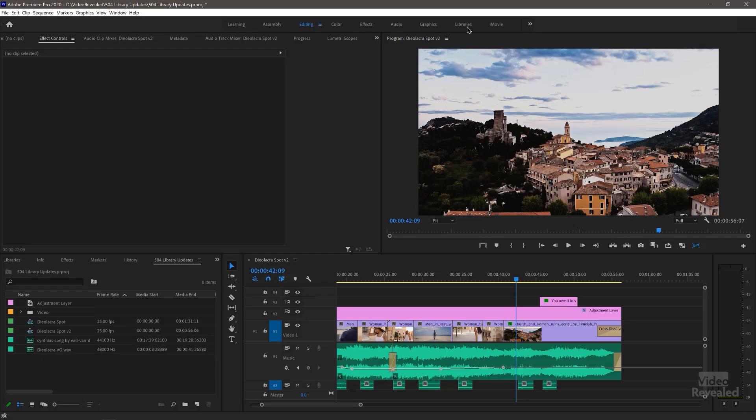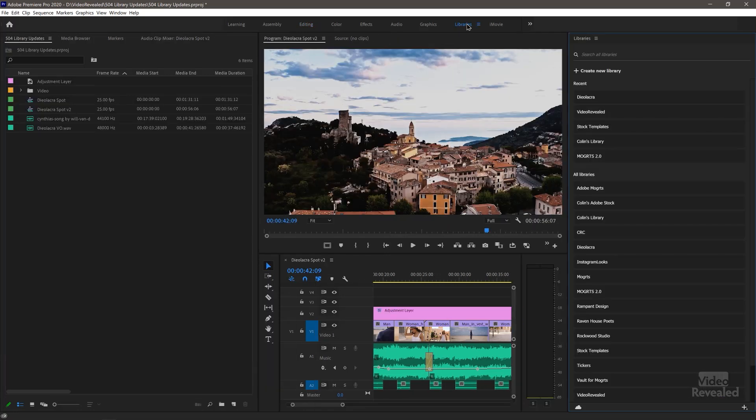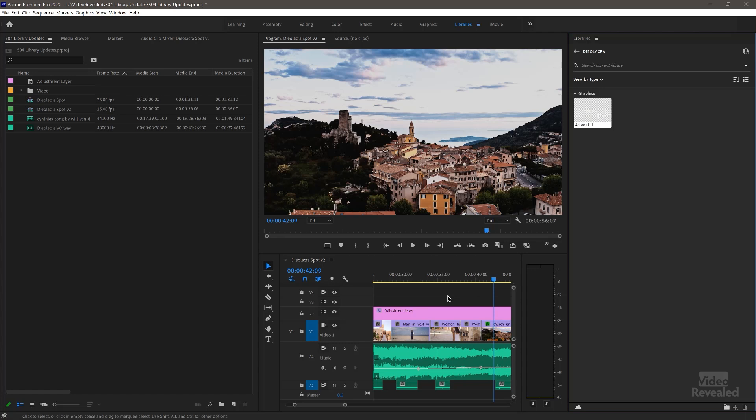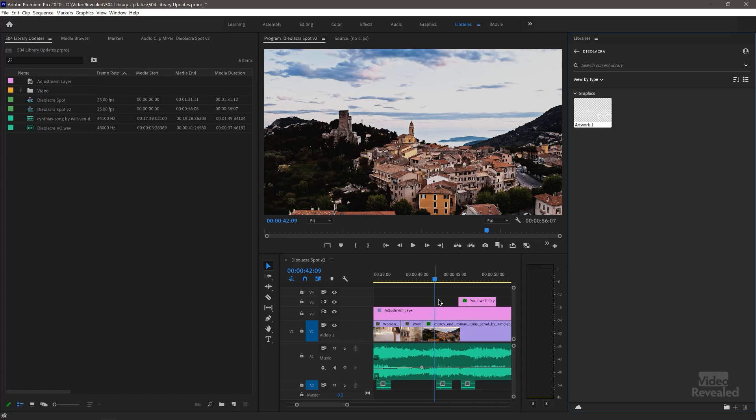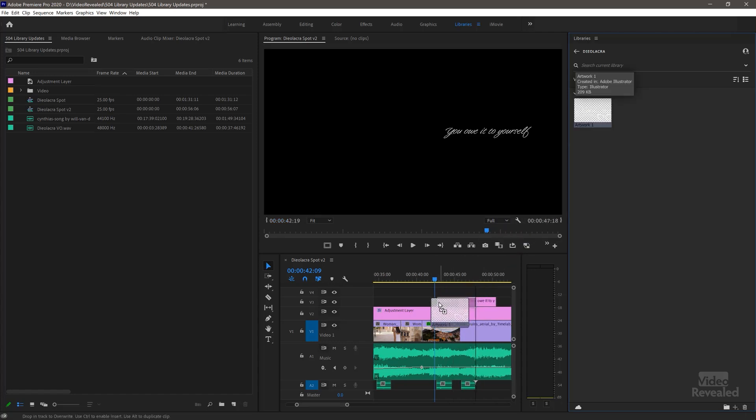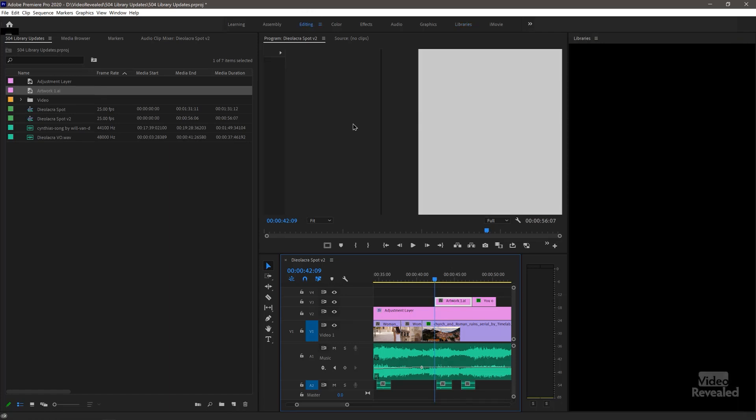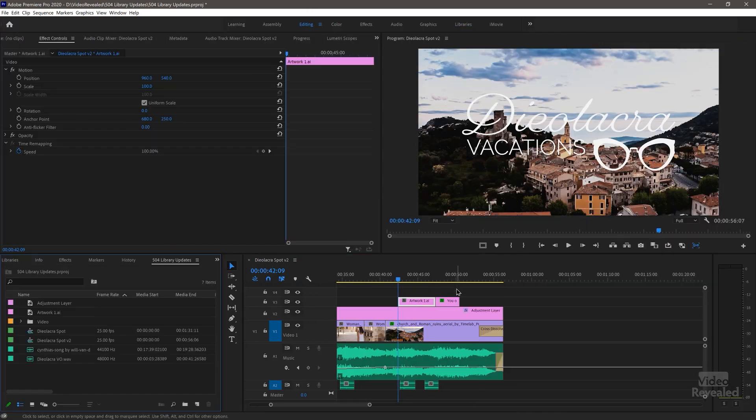Let's go to our libraries in Premiere Pro. And there it is, Diolacra. I want to drop it in right at that point there. So there's the logo.